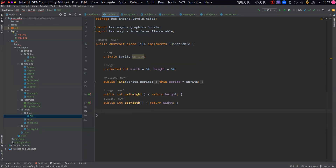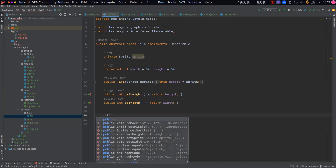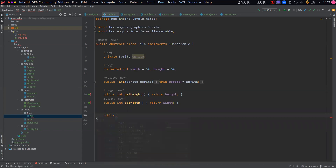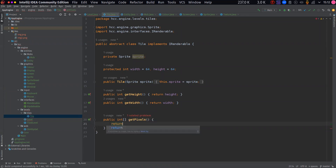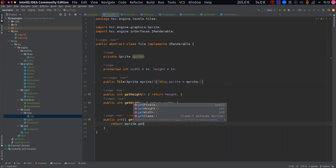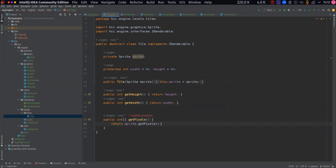I also want to be able to pull all the pixels from this sprite, so we'll do a public int array getPixels, and for now this is going to return sprite dot pixels. There we go - sort of a little light wrapper around this.